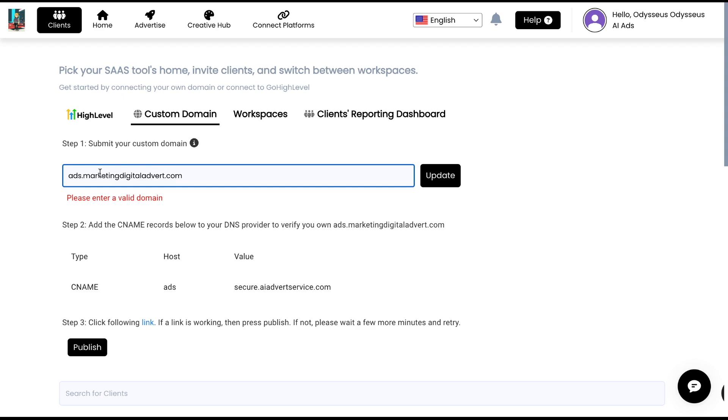Whereas clients can always go to ads.marketingdigitaladvert.com or this is going to be your actual domain. This is just an example. You always want to add ads or some sort of subdomain like ad center so they can go to a subdomain on your main domain.